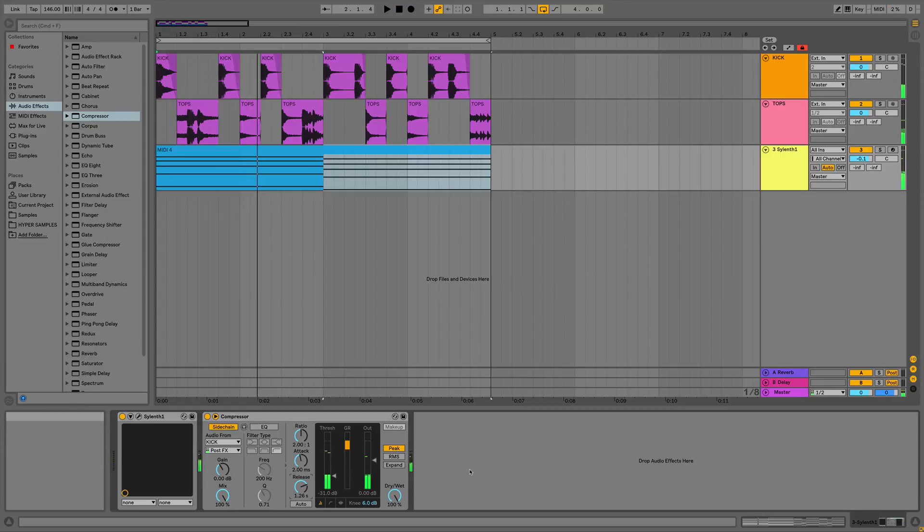So that's how you get your sidechain compression in time with your track. It's definitely a helpful tool to make everything sort of sound rhythmically very in tune with each other.